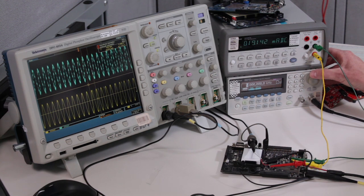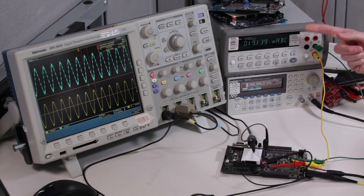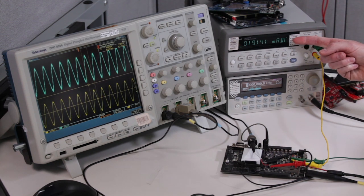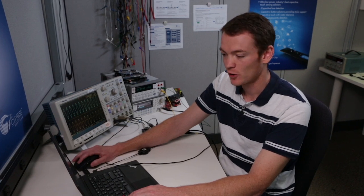So if we go back and you also notice that we're drawing about 19 milliamps. So now we need to go back to our main code and we're going to put the CPU to sleep. In PSOC 5LP we call this alternate active mode. So if I go back to main, I'm going to call the function to put us in alternate active mode.